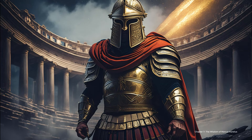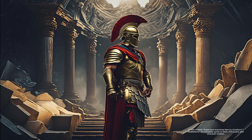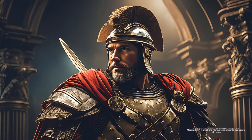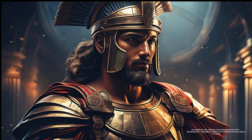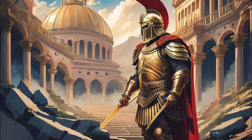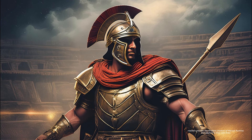Chapter 7 - The Wisdom of Marcus Aurelius: Robertson examines Marcus Aurelius' Meditations as a timeless guide to Stoic philosophy and practical wisdom. He explores key themes and passages from the Meditations, highlighting Marcus' insights into the nature of virtue, the importance of self-discipline, and the impermanence of life. Through a series of reflections and commentary, Robertson helps readers uncover the timeless wisdom of Marcus Aurelius and apply it to their own lives.